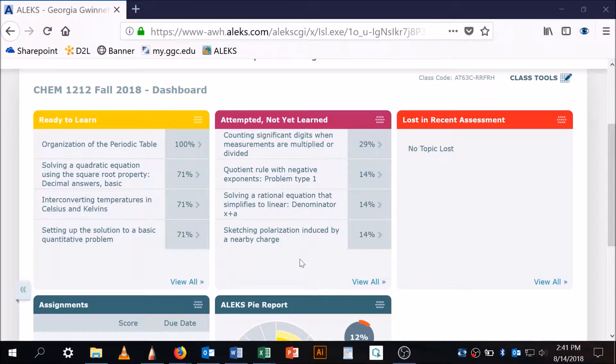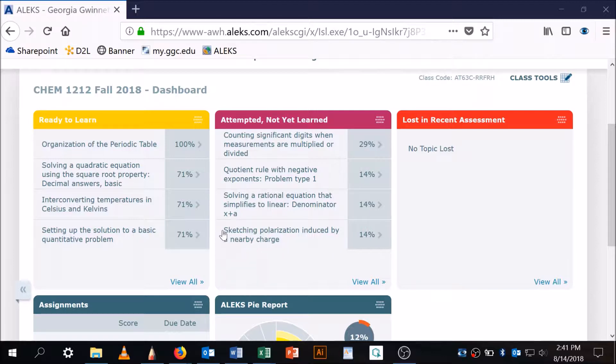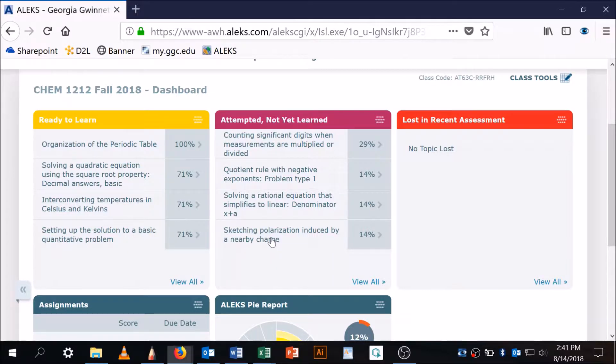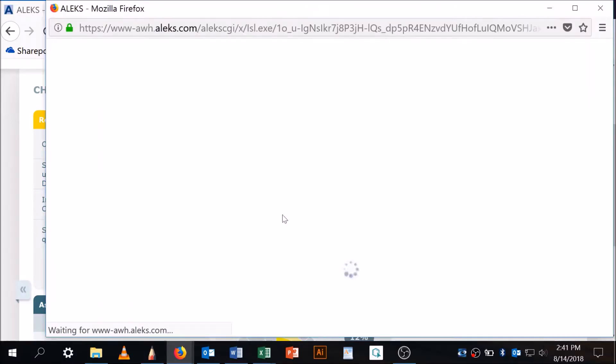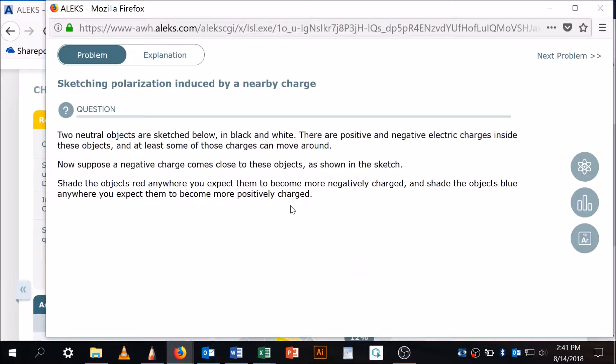Okay, so now I want to do sketching polarization induced by a nearby charge. This is the last one you're sketching. When I click on this, I don't get a picture, so I'm going to have to ask you to use your imagination a little bit. When you're doing the test, of course, you do get a picture. Two neutral objects are sketched below in black and white.